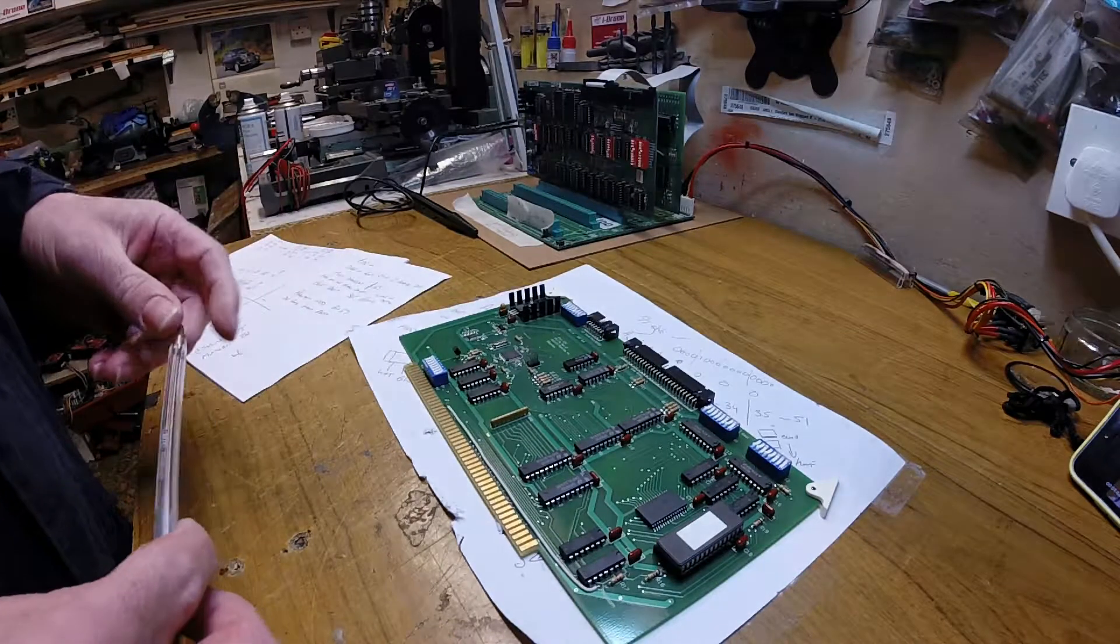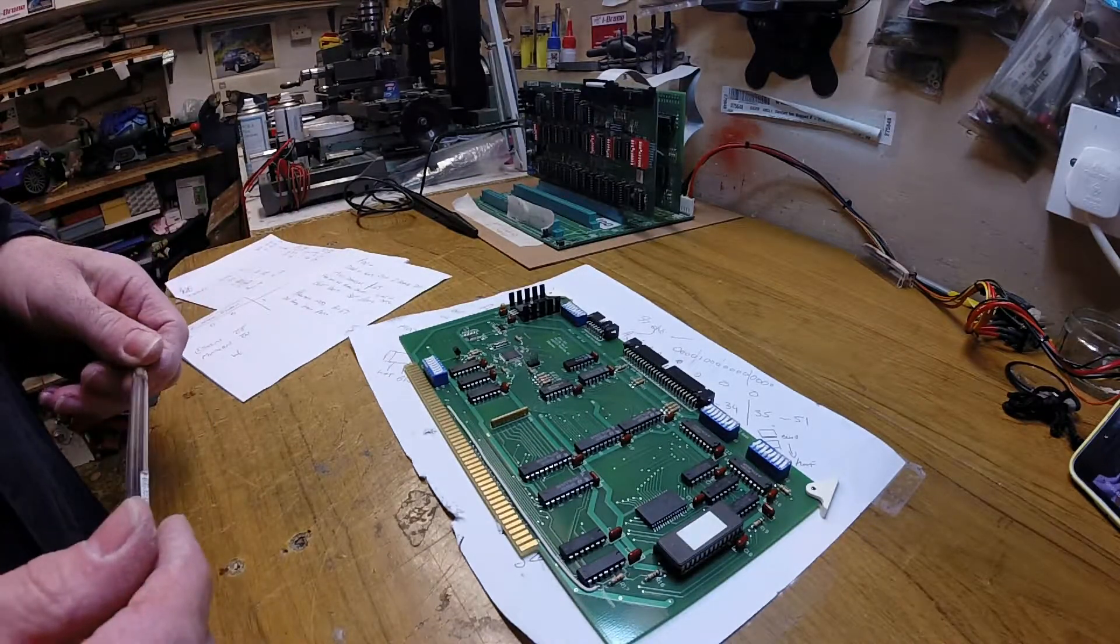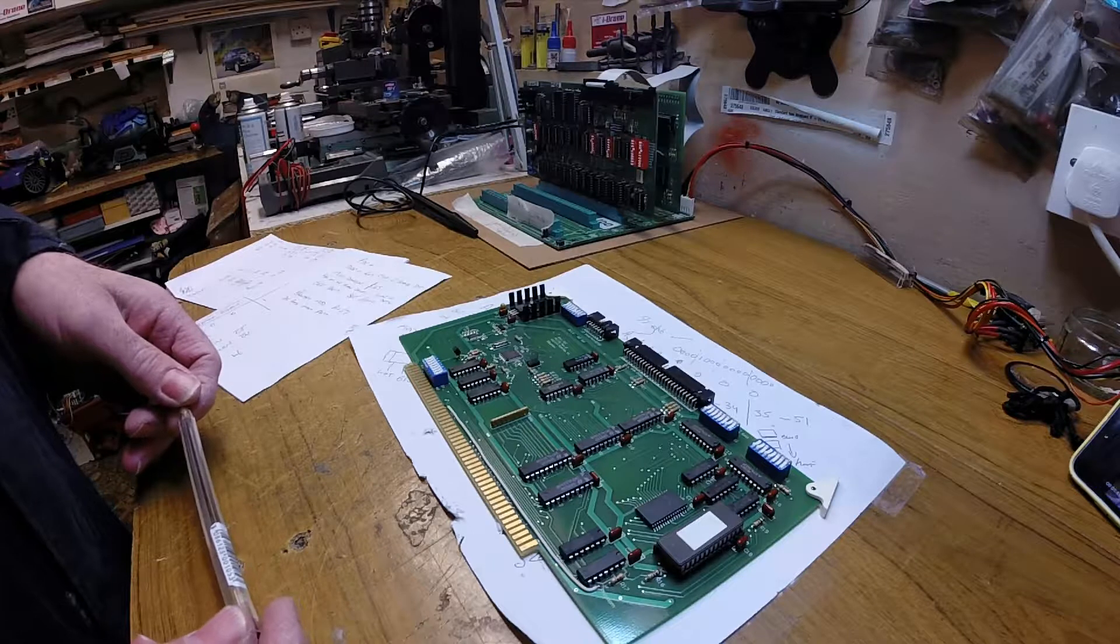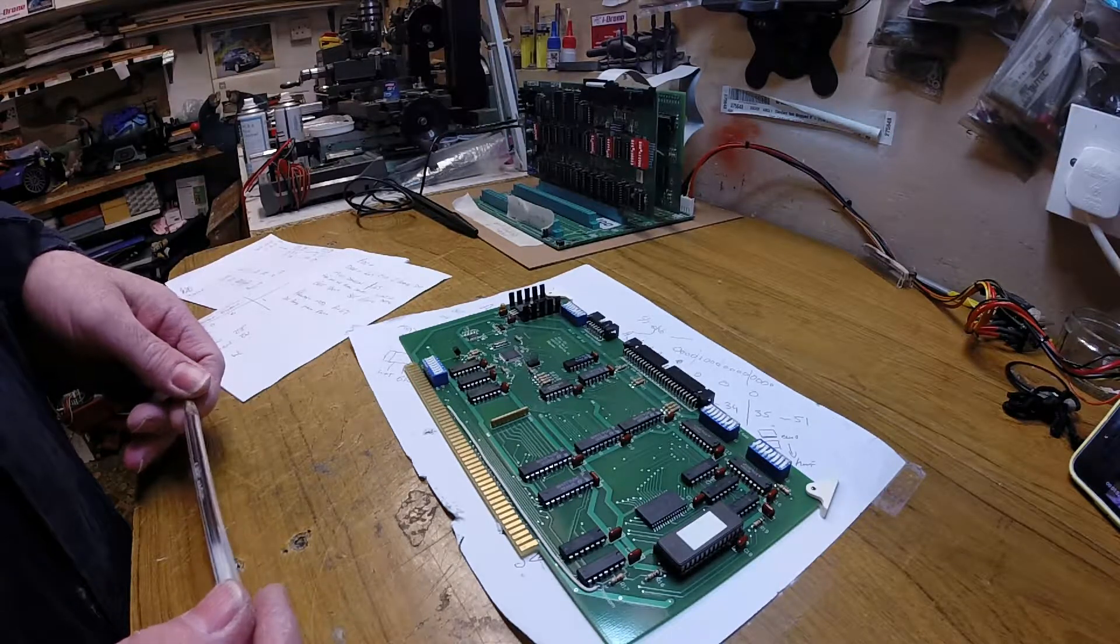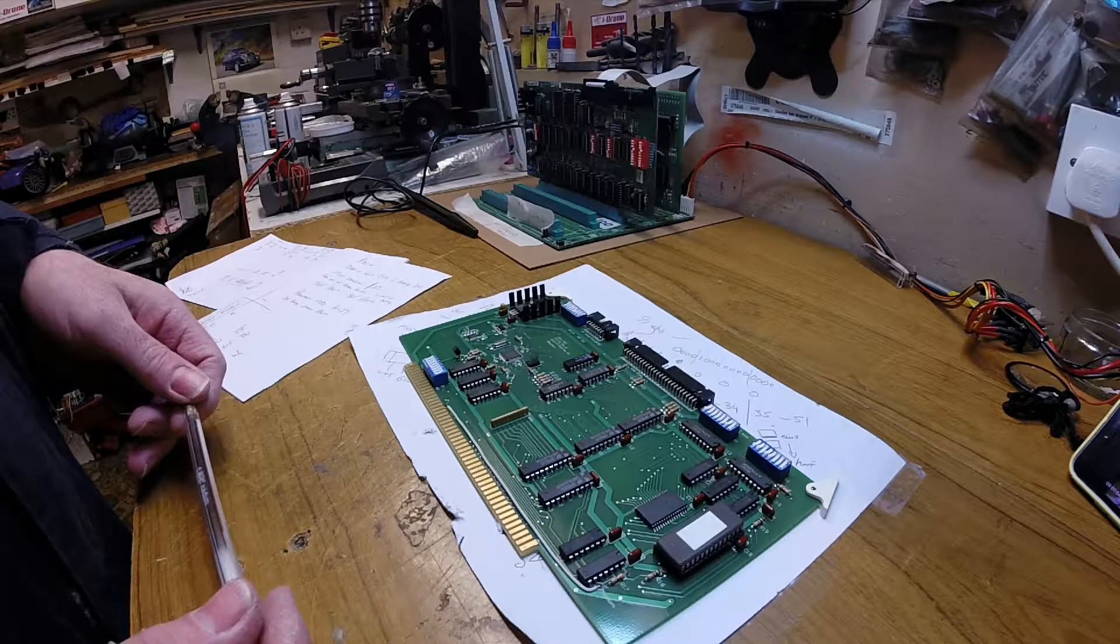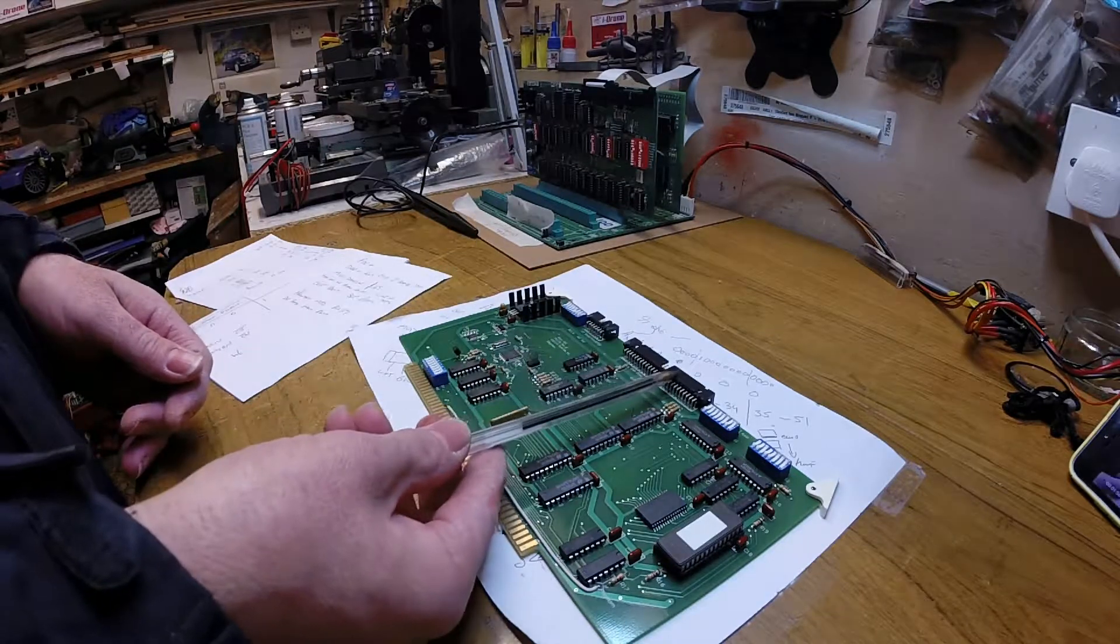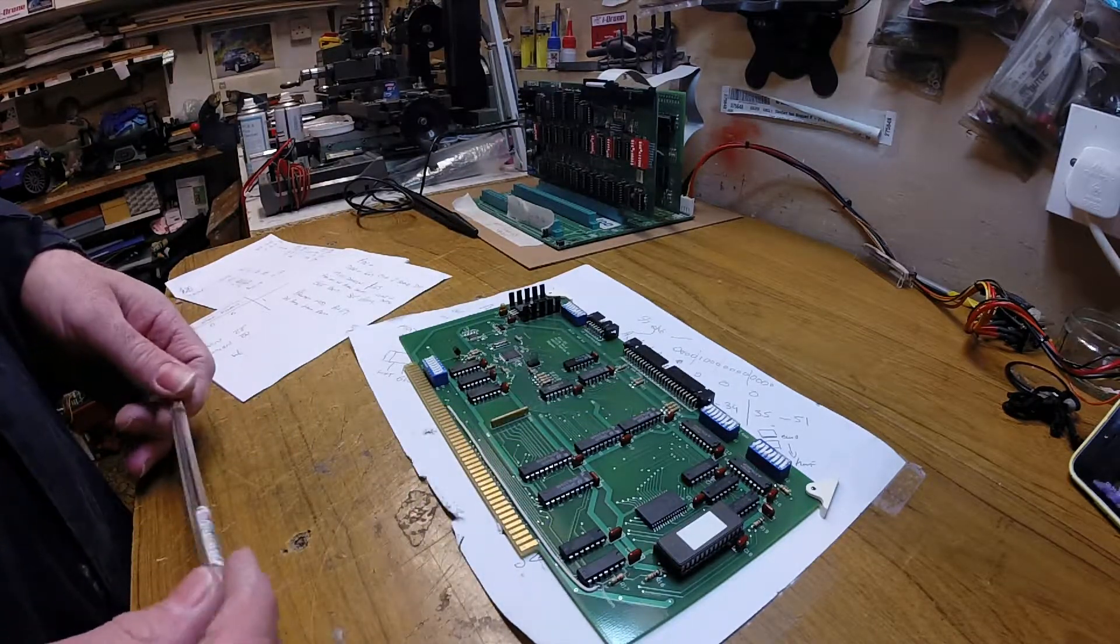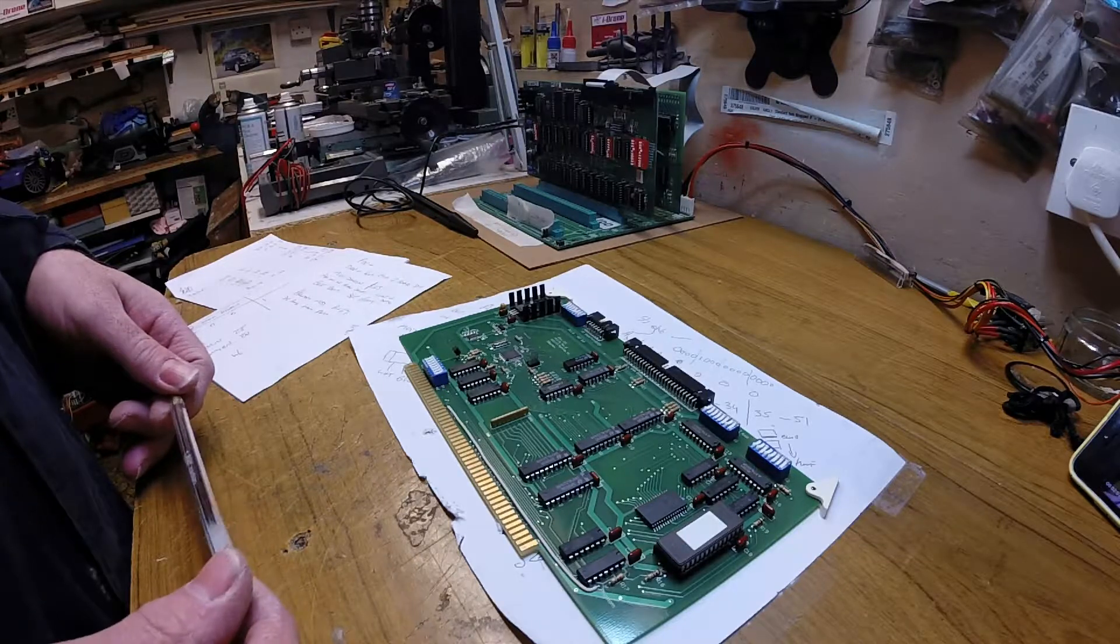Clearly obviously this is, for some people this might be an expensive option so later in the series I will be making a static RAM card which will obviously be a lot cheaper. For me though I wanted the floppy disk controller so for me the $165 was well worth it.